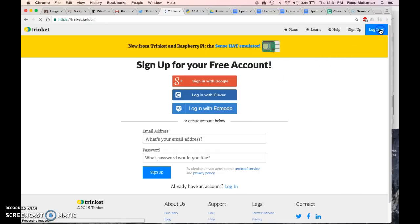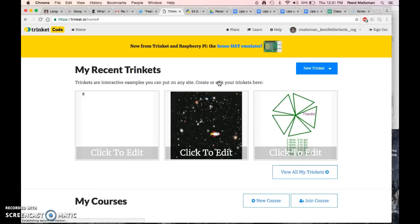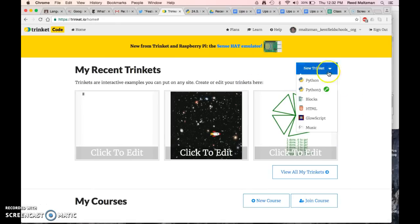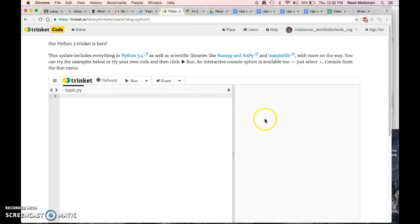Once you are logged in, I'm going to have you create a new trinket in Python 3. This is where you write your program, in this area over here, and over here is where your program will run.